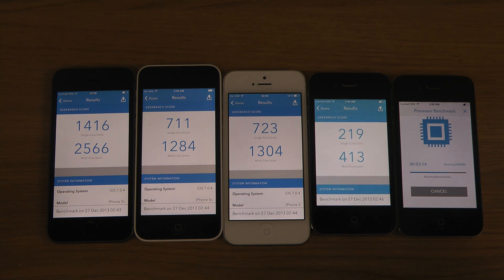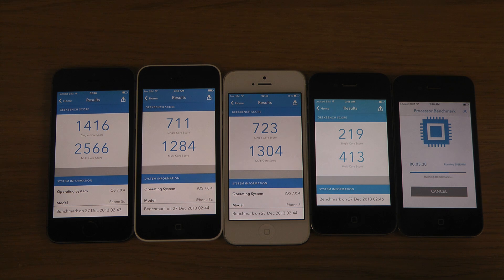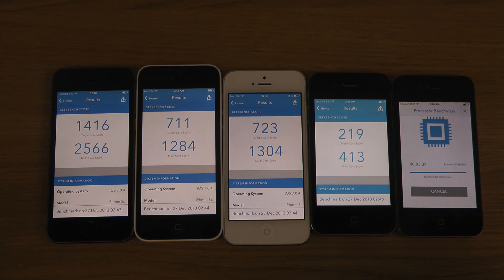Now we're getting a score here on the iPhone 4s, and you can also see that there's a massive difference between the 4s and the iPhone 5. The iPhone 5 seems to be getting triple the score, and the iPhone 4 should kind of get the same score as the 4s but without that extra multi-core score.